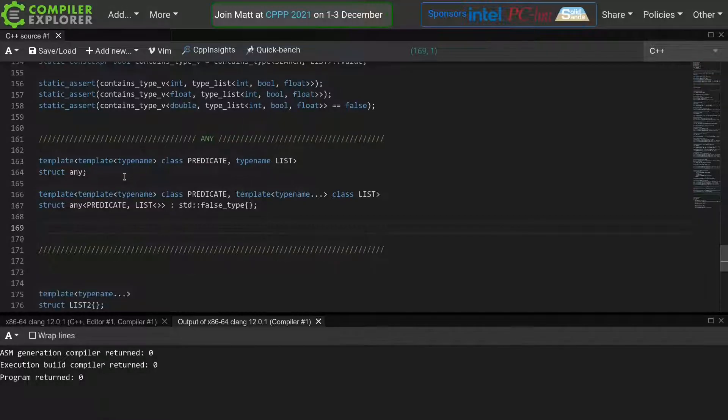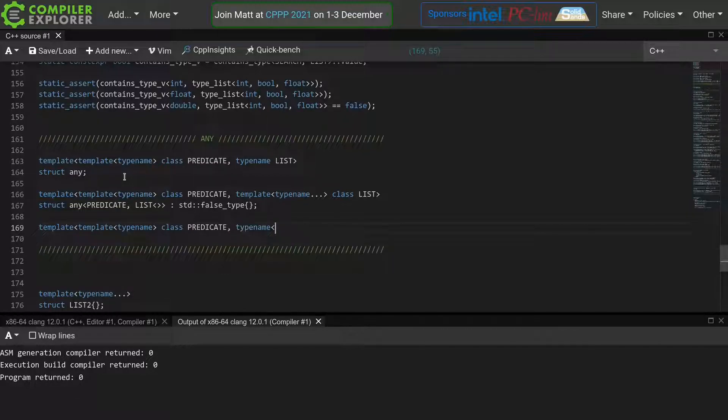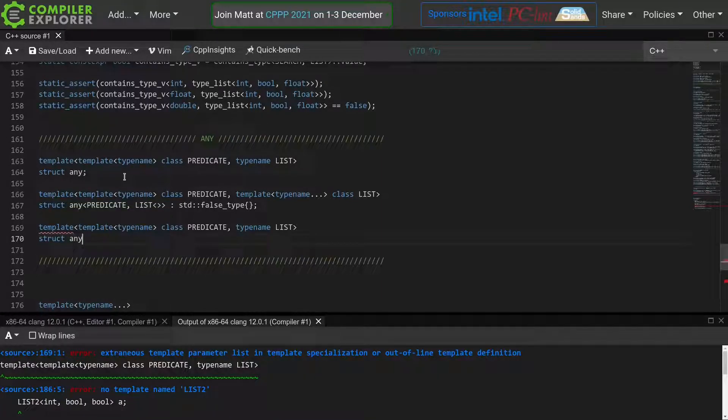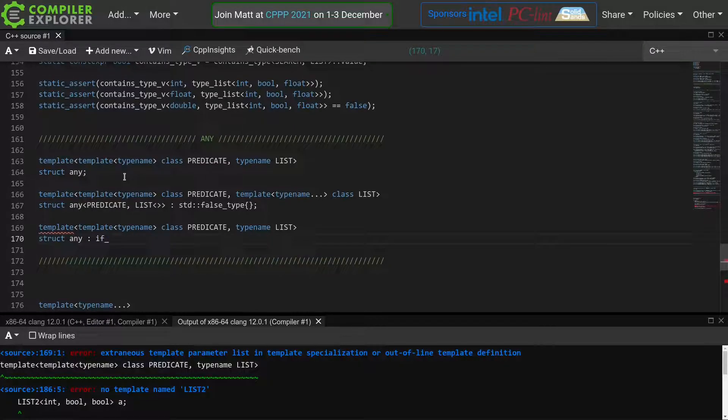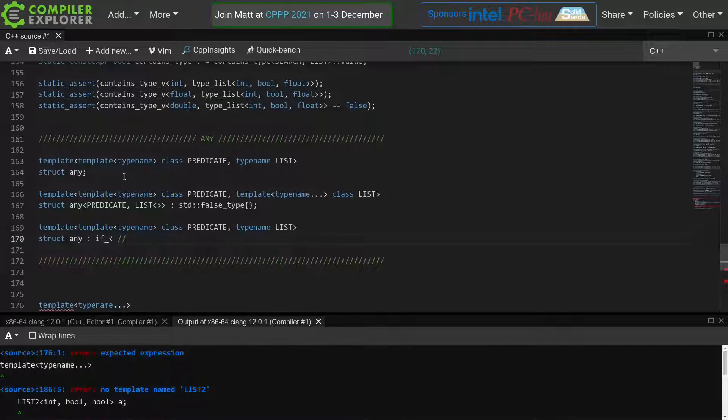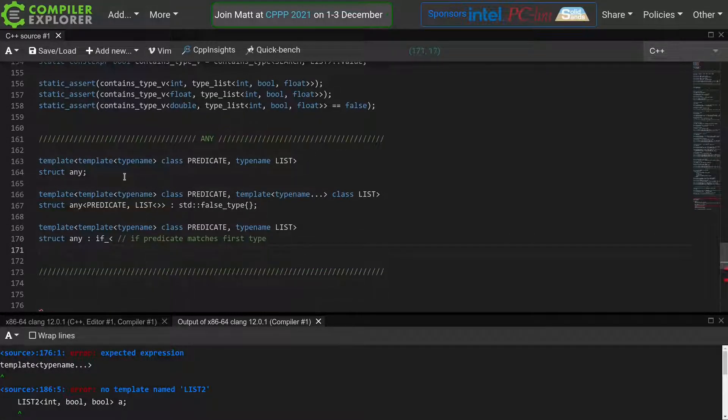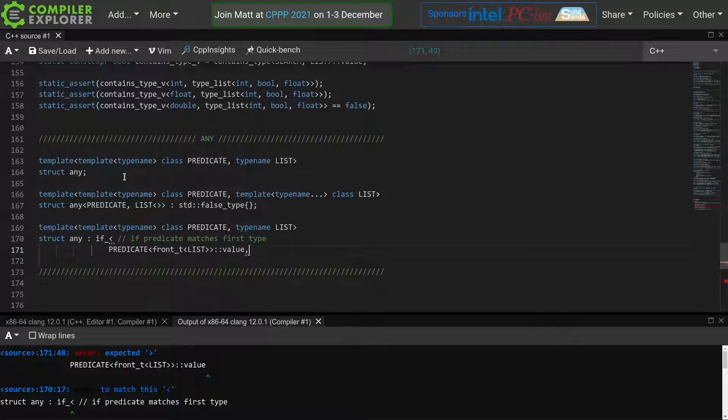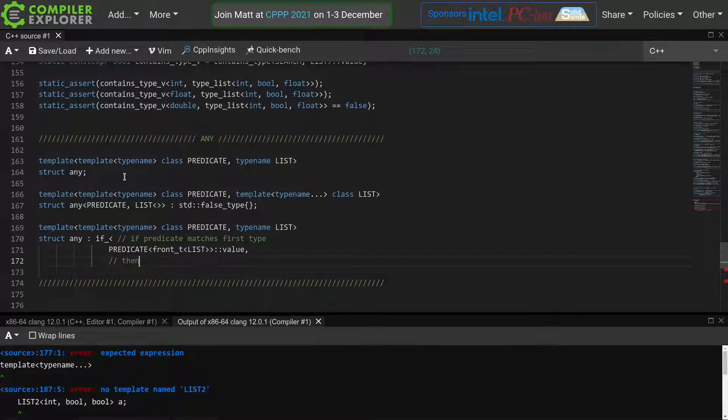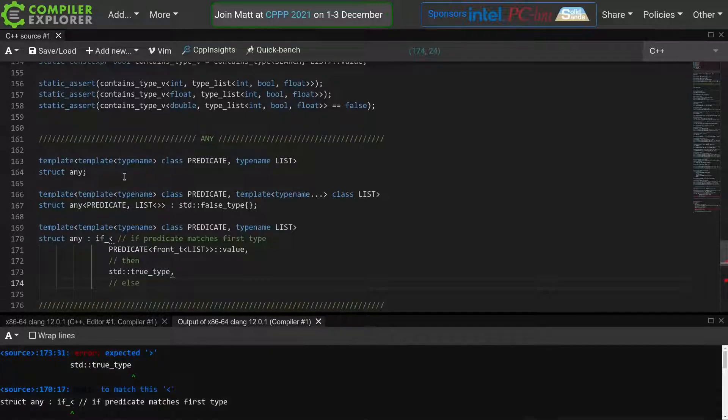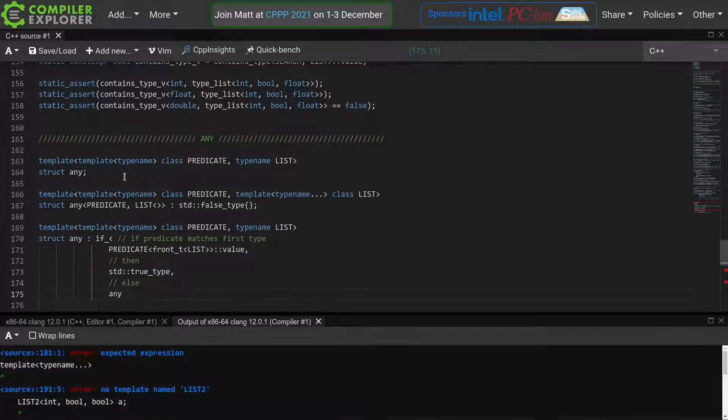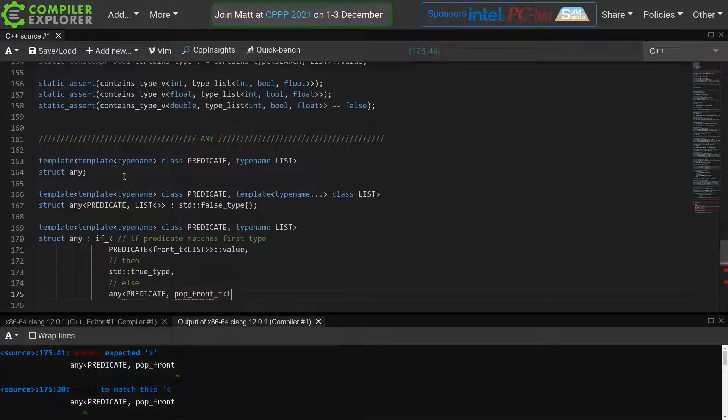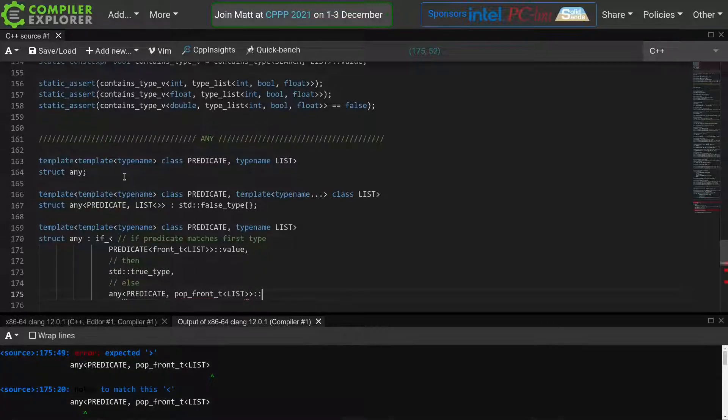Now we write a definition for our main template, which we only declared before. So again, we have our predicate template and the type name for our list. This should be sufficient, as we have a nice meta program library now, which allows us to manipulate this list as needed. We'll inherit from the if meta function, which we created in one of our first episodes. If the predicate matches the first type, we can check this by calling the predicate on the frontt of our list and requesting its value member. Then we simply inherit from std true type. Else, we need to check the next type, which we'll do using recursion. Any called with our predicate and now the pop frontt of our list. And then we request a type member to get the resulting type.